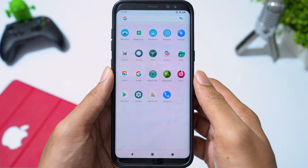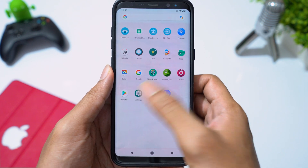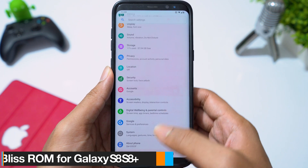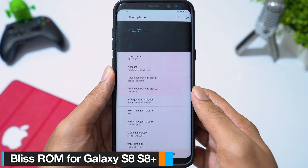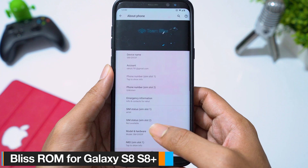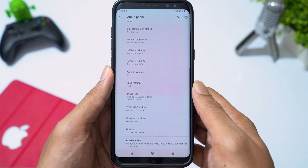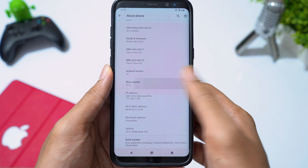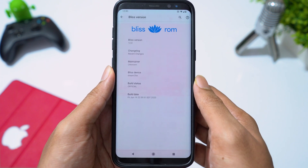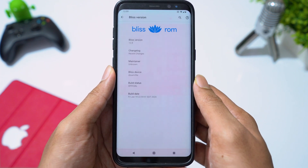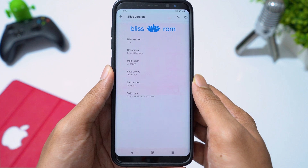Hey guys, welcome back. In this video, I will show you how to install Bliss ROM Android 10 on Samsung Galaxy S8 and S8 Plus. Let's try this ROM on my Galaxy S8 Plus and we will see what we get in this ROM.